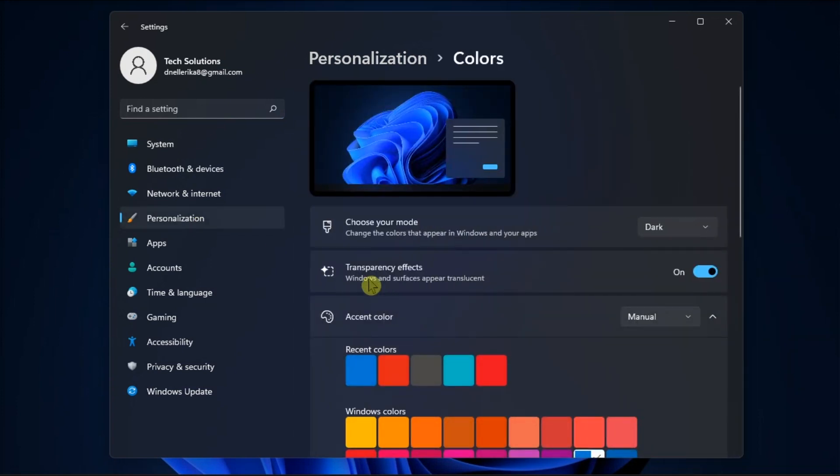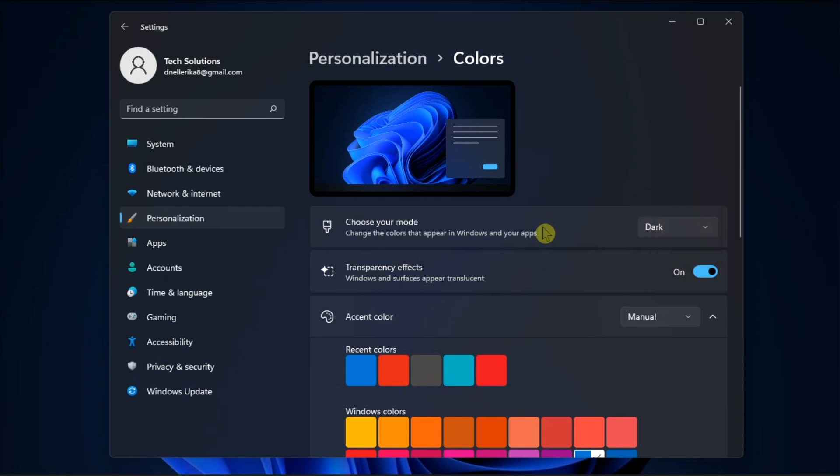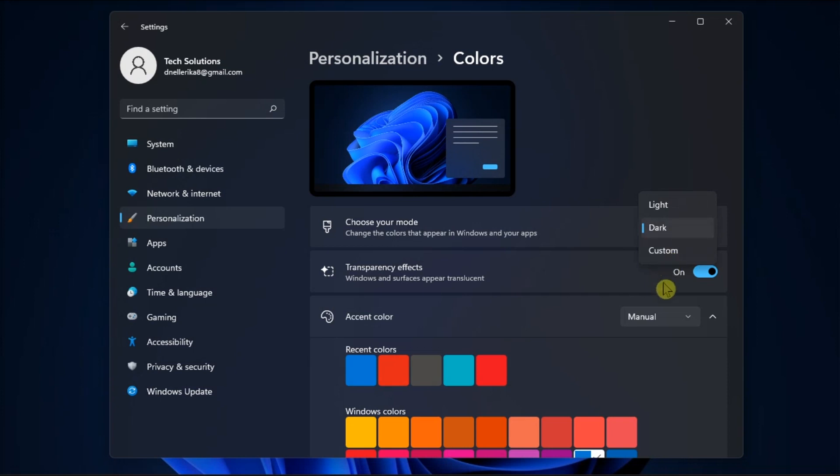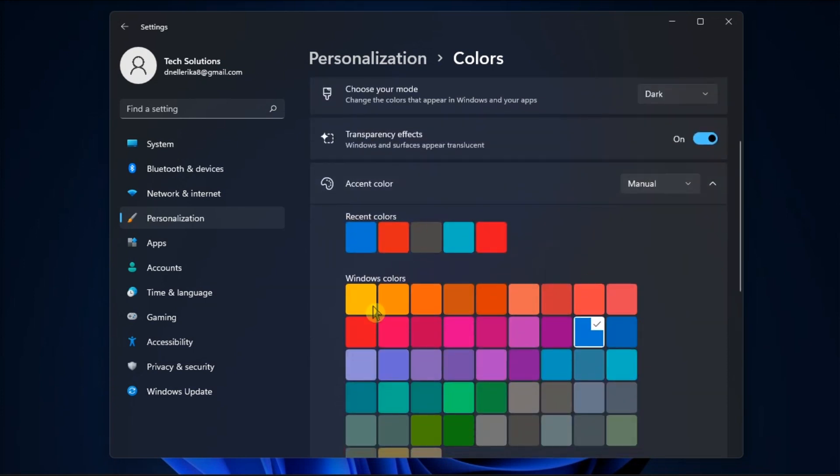Now the option called Choose Your Default Windows Mode will have a drop-down menu, and from the three options listed, click on Dark Mode. There's no need to restart your computer since you will see the changes immediately. Additionally, you can also change the accent colors with different colors.